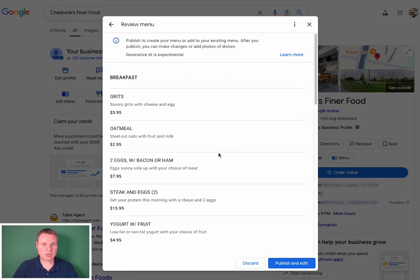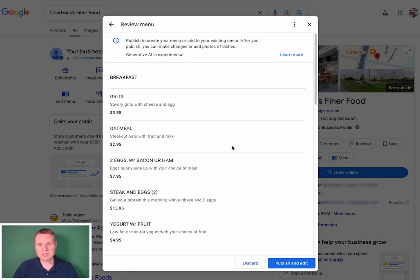If the transcription process was successful, you are shown this dialog with the information extracted directly from your menu that was uploaded.